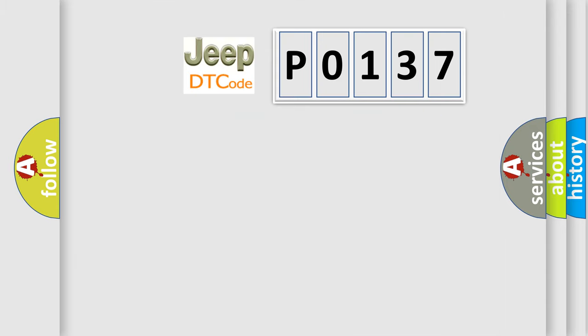So, what does the diagnostic trouble code P0137 interpret specifically for Jeep car manufacturers?